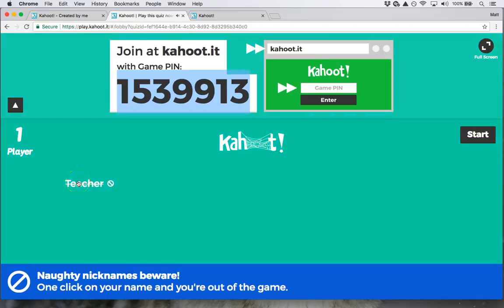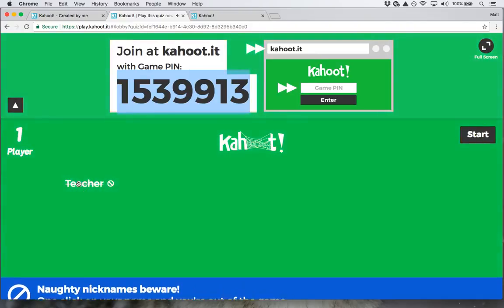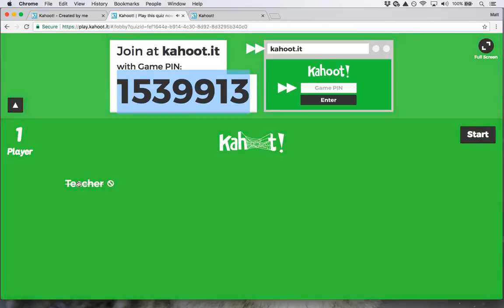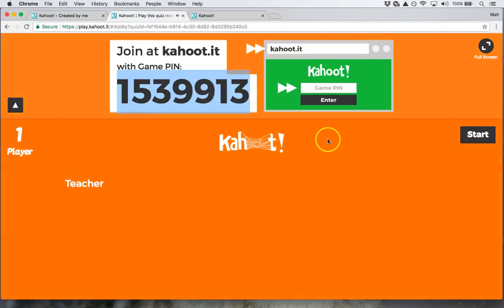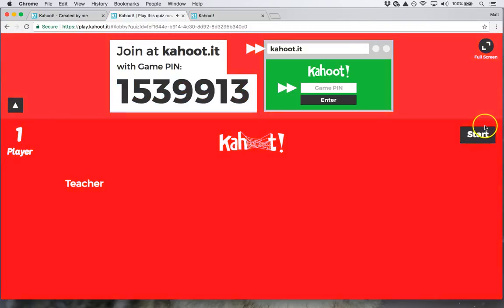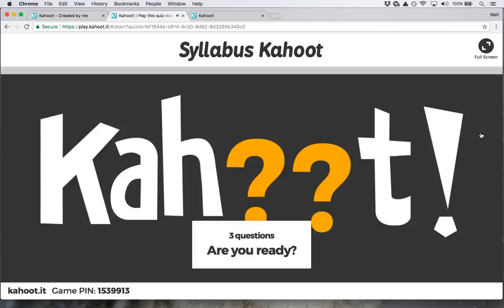Once they put in their nickname it'll appear up on the screen. I can hit their nickname if I don't like it for some reason and it'll disappear — boot them out. Then I hit start once everyone's joined.